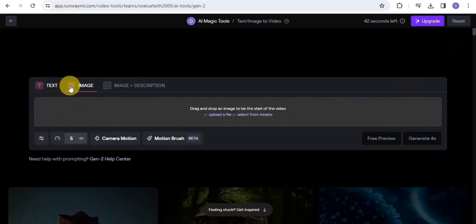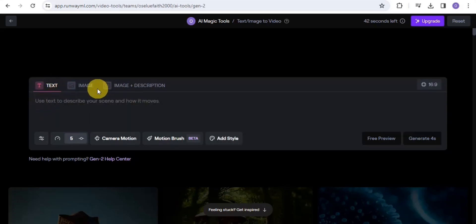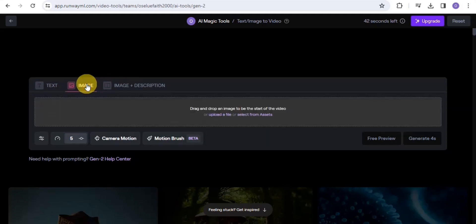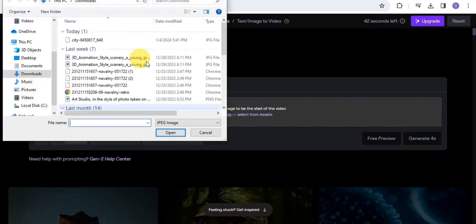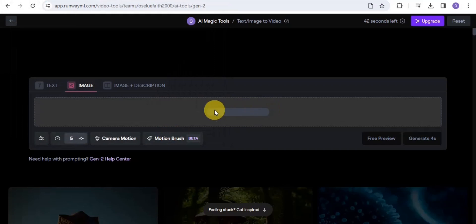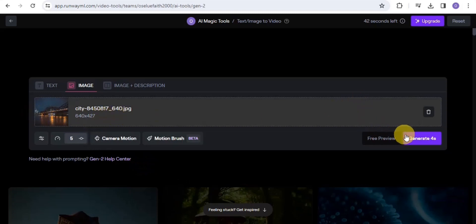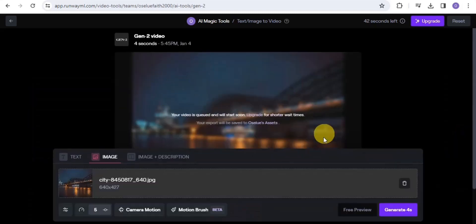Once on the page, you have three ways to generate your video: using text, using an image, or image description. I'm going to use an image. You can drag and drop an image or upload a file. I'll upload a file right here and simply generate the image into video. As you can see, it is done uploading — go on to Generate and it will generate for you.